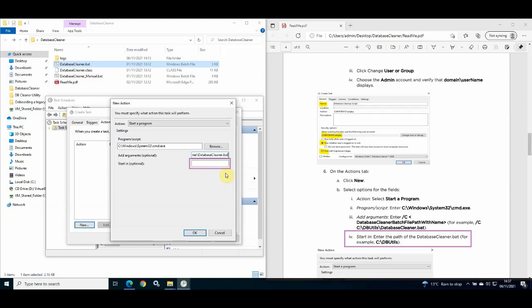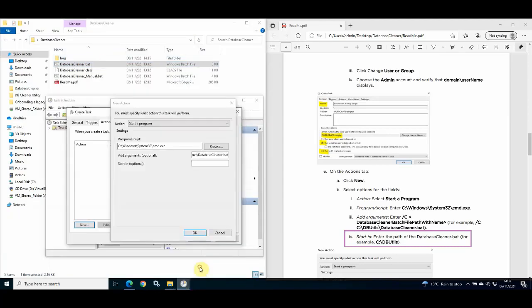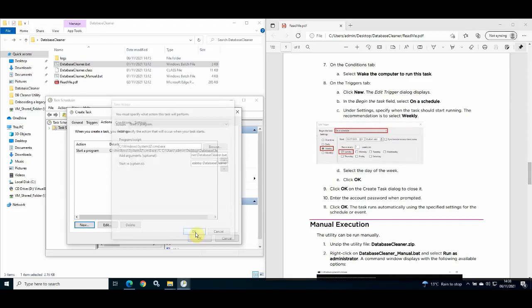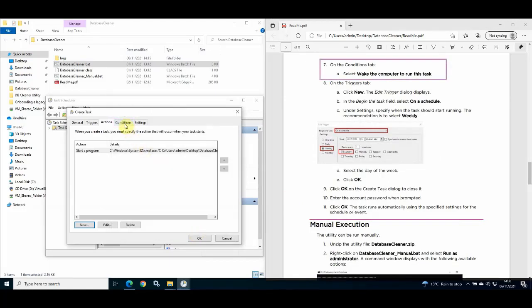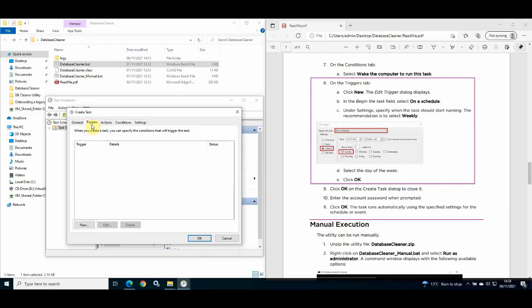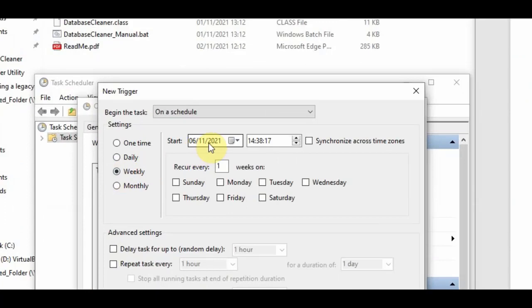In the Start In box, enter the full file path location of the Database Cleaner batch file — again, copying and pasting to avoid mistakes. Once complete, click OK. Click on the Conditions tab and check the box Wake the computer to run this task. Then click on the Triggers tab and click New. When the New Trigger window appears, under the Begin the task drop-down list select On a schedule, check the box Weekly, and select the date and time at which you wish the utility to run for the first time, then select the day you wish the task to run each week.